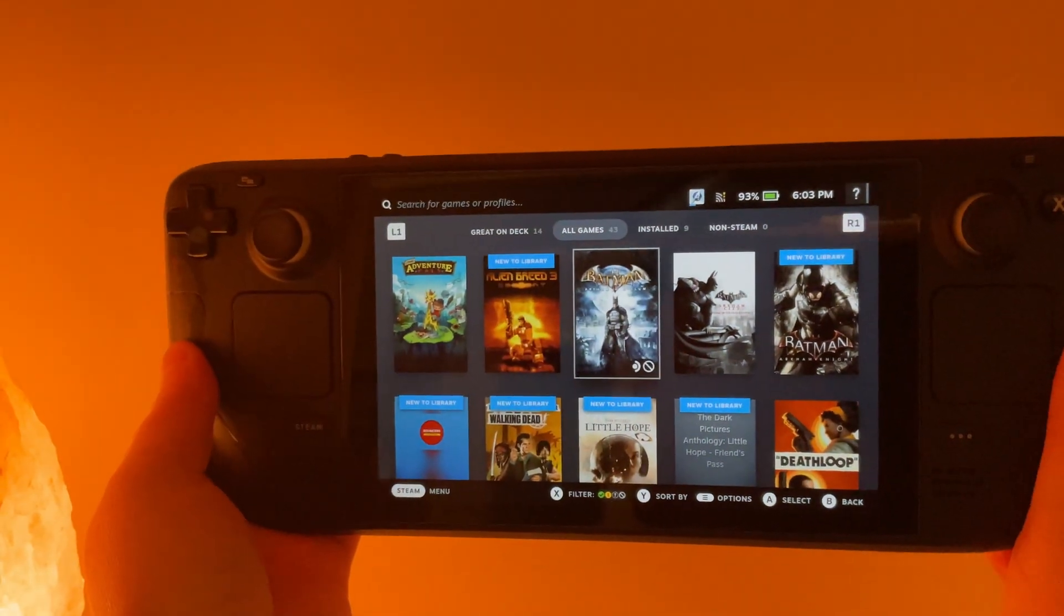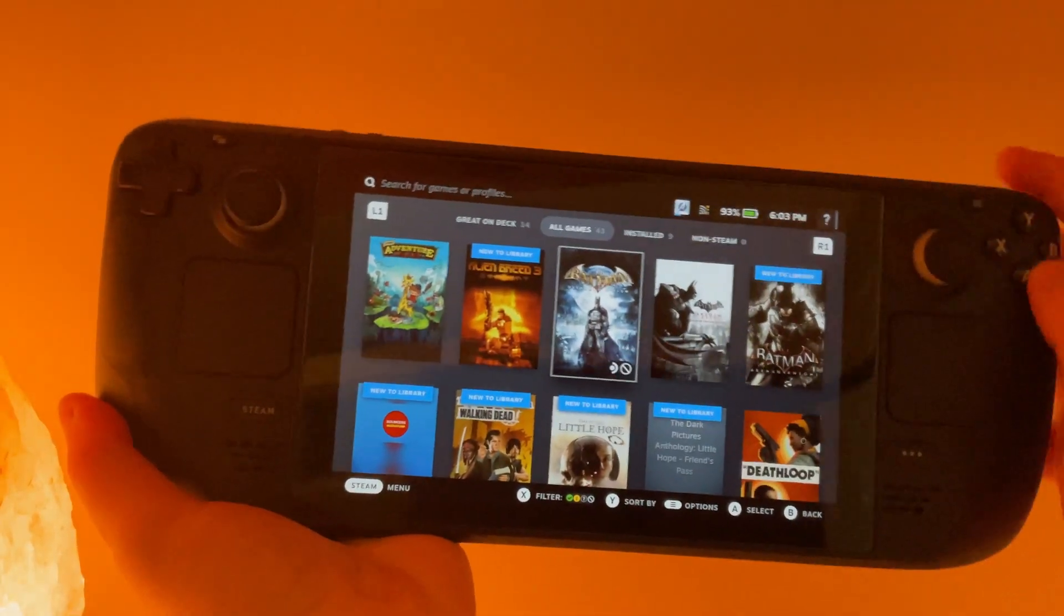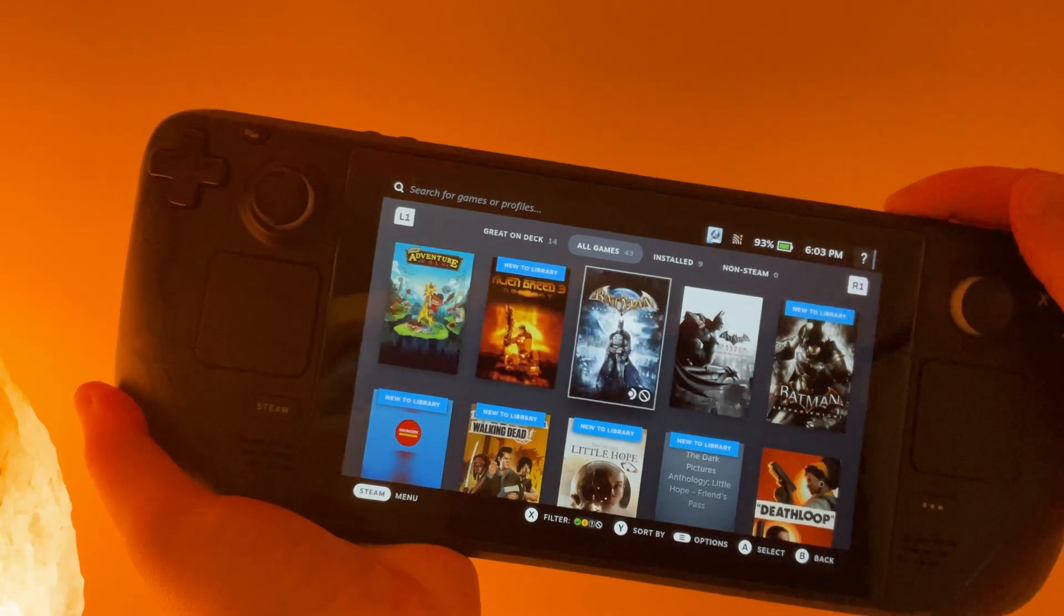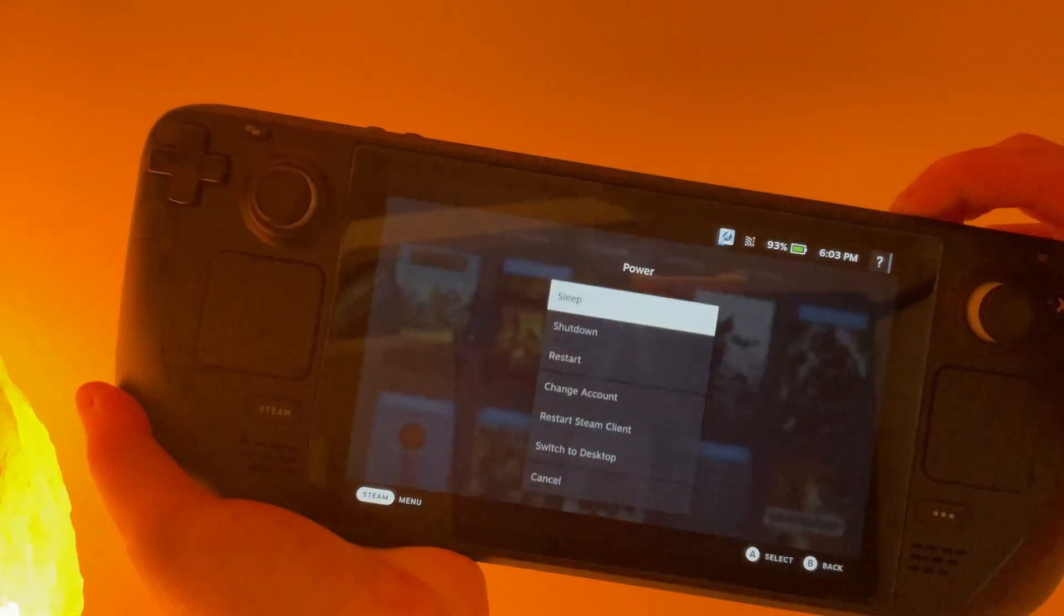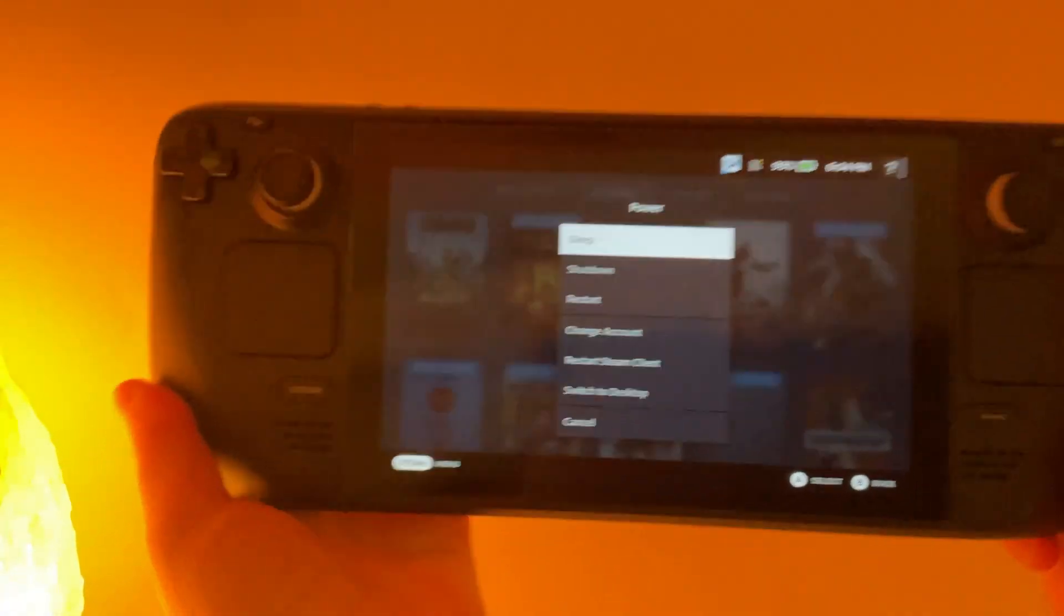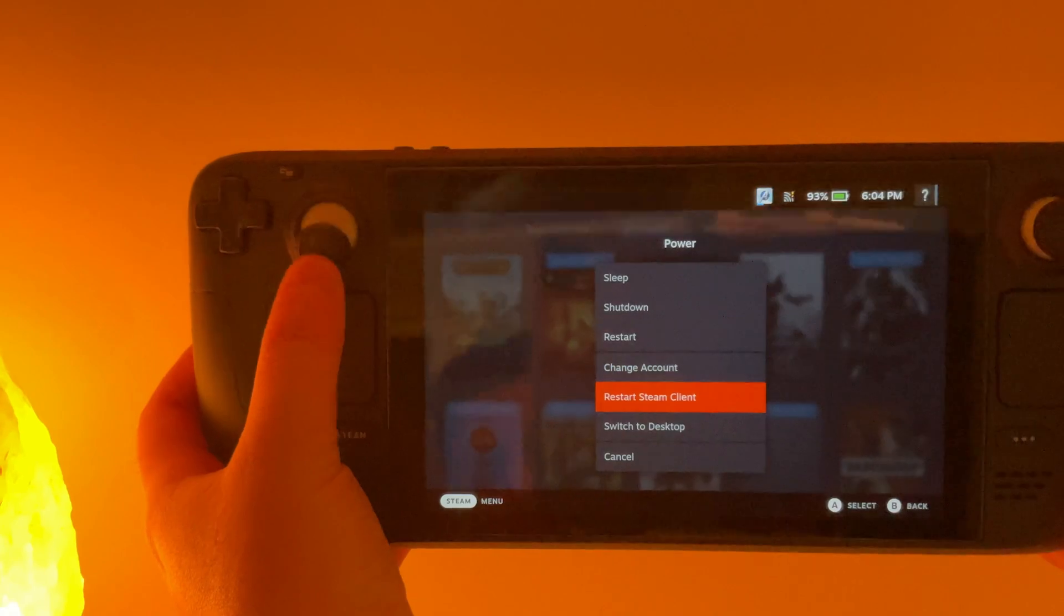It's a pretty straightforward process. To get started, we're going to go into desktop mode by holding down the power button and switching to desktop.